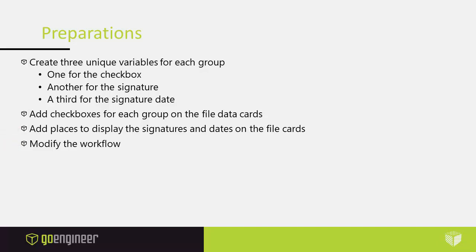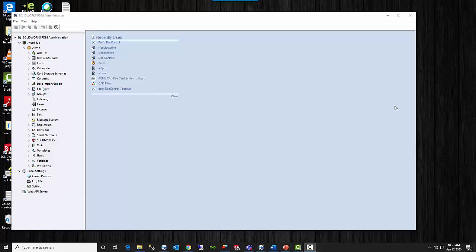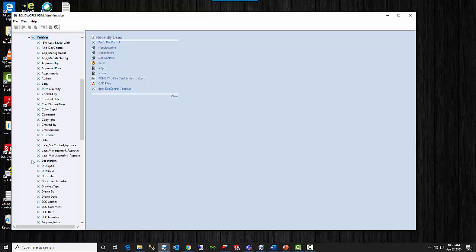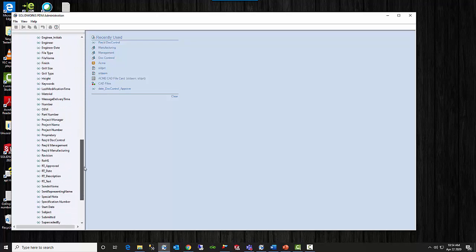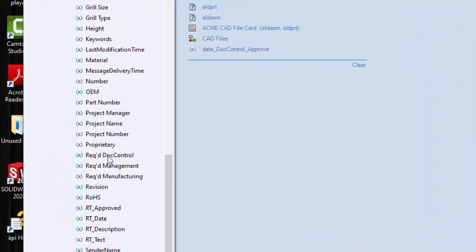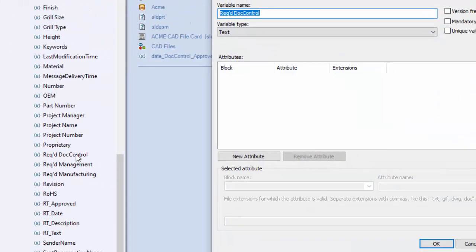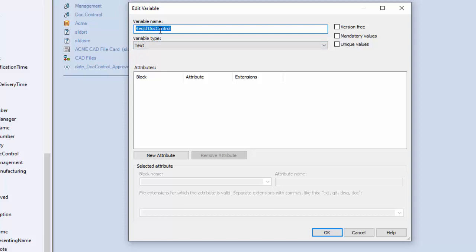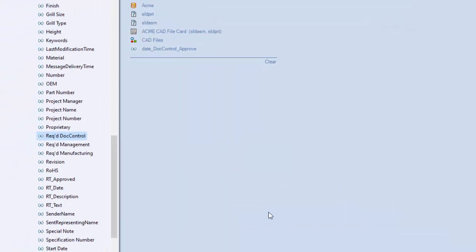Let's start by looking at the variables in the PDM admin tool. Here we are in the PDM administration tool and we will start by looking at the variables that I created to hold the information and control the flow of the file. So to begin with, let's look at the variables I created for the checkboxes — these three here. It says required.control, required management, and required manufacturing. Each of these is really just a variable name; I'm not doing anything with attributes because I don't feel it is necessary to keep this information within the file. So I just created the variable and gave it a name, and I did it for all three.